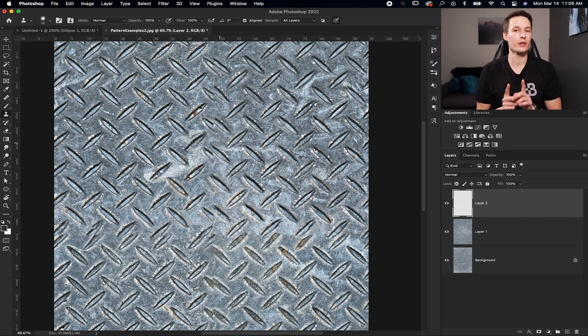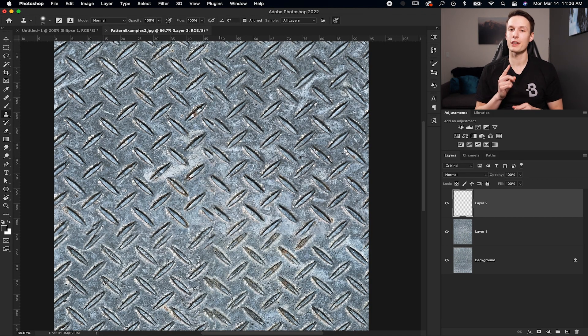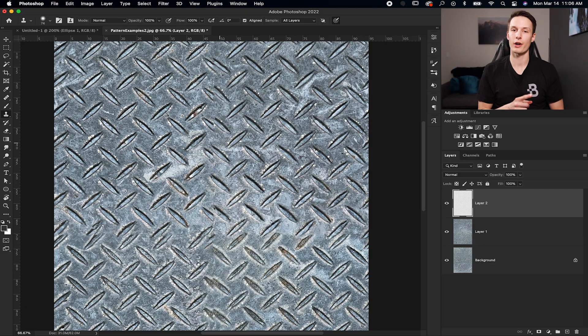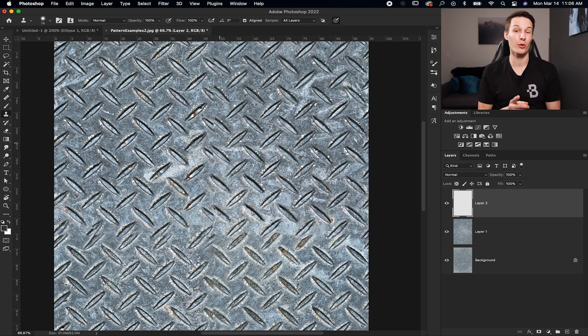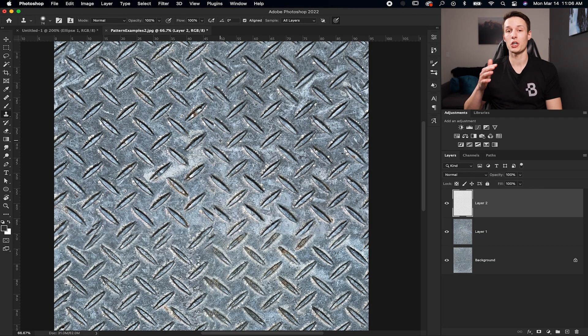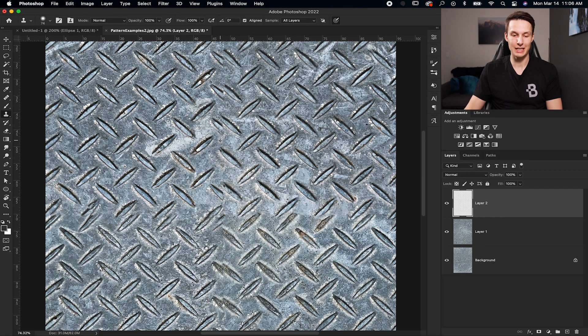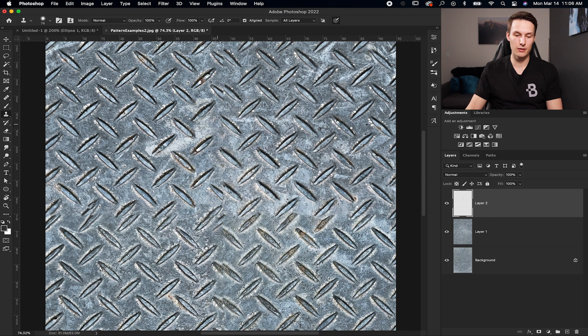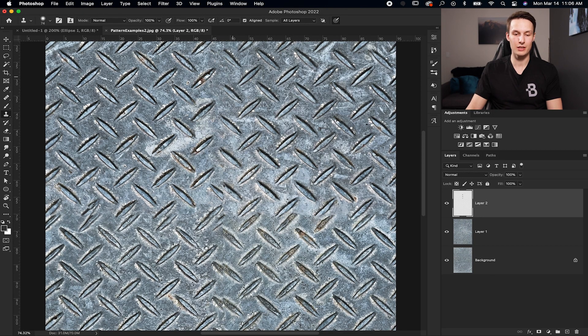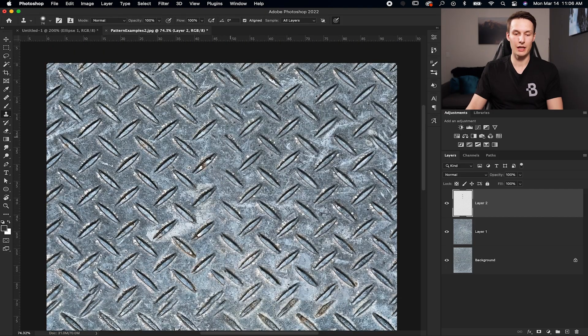Now I'm going to just quickly go over the Clone Stamp tool. But if you want a more in-depth look of what this tool does, I'll leave a video up in the corner right now, which will show you everything you need to know about removing objects with this tool. But in a nutshell, all you have to do is hold Alt or Option and click in an area you'd like to sample. And then when you paint, you will just paint the area that you just sampled. So you're frequently holding Alt or Option to reset your sample and then painting over the area you want to remove.